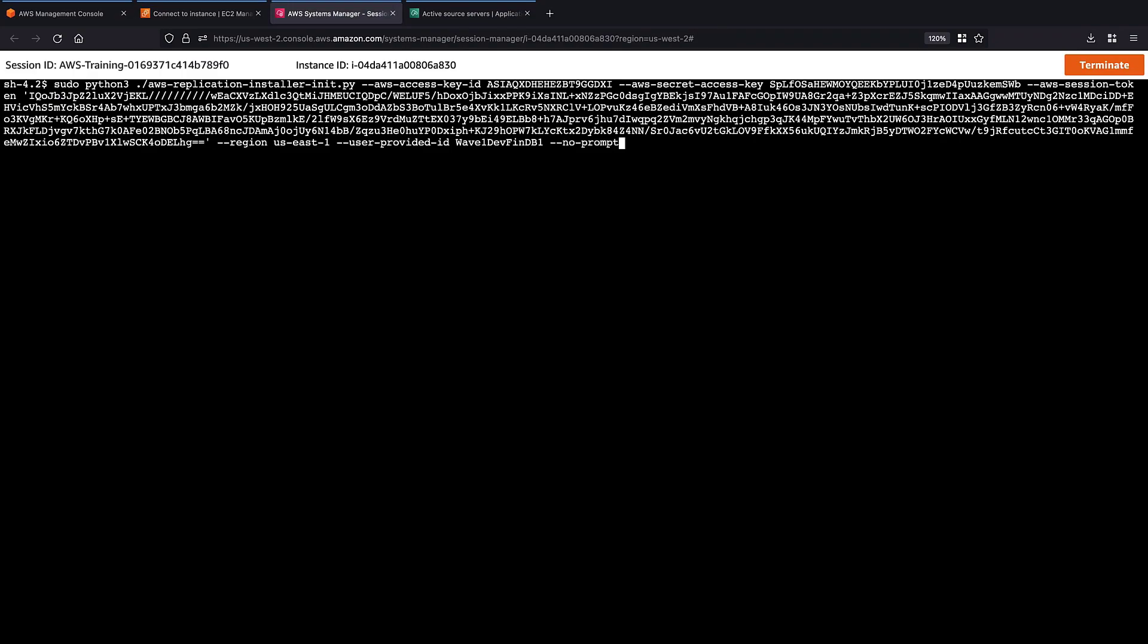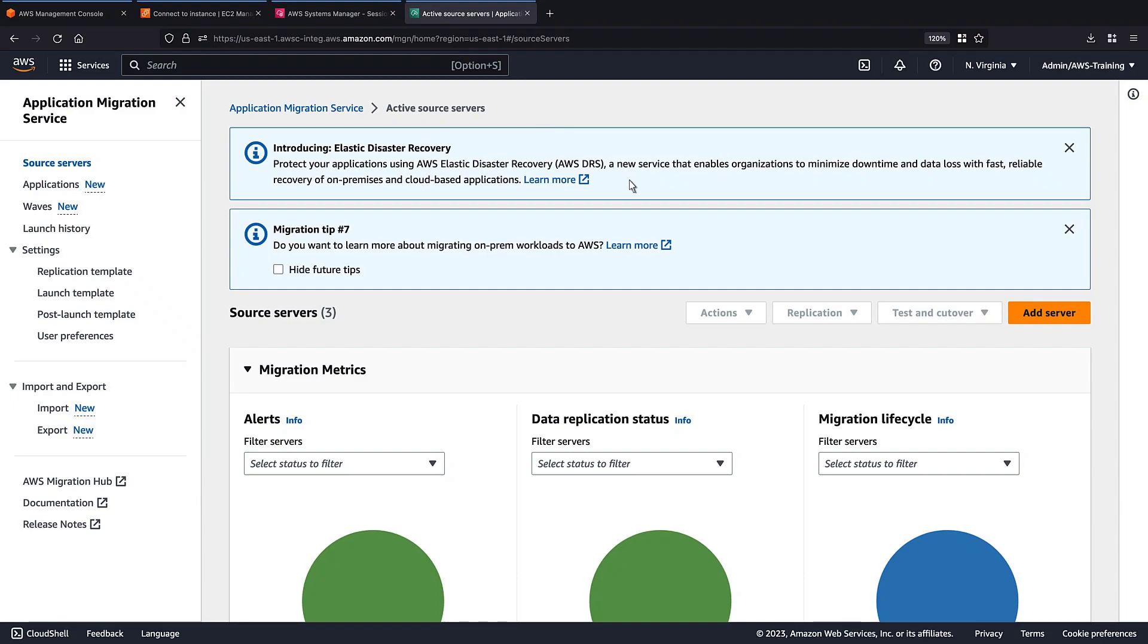Once the installation is complete, the source server will begin replicating into AWS. Let's return to the Application Migration Service console.